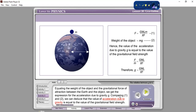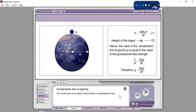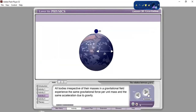What is the acceleration due to gravity? It is the acceleration of an object falling freely in the gravitational field — not only free fall, but falling freely in the gravitational field. All bodies, irrespective of their masses in a gravitational field, experience the same gravitational force per unit mass and the same acceleration due to gravity.